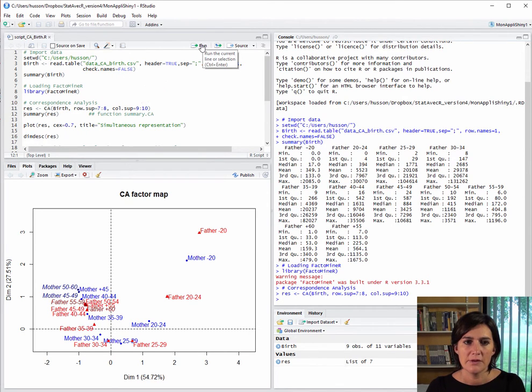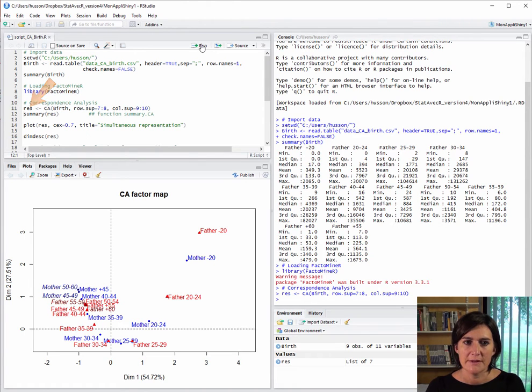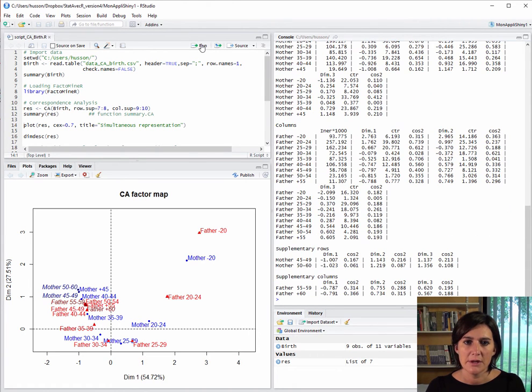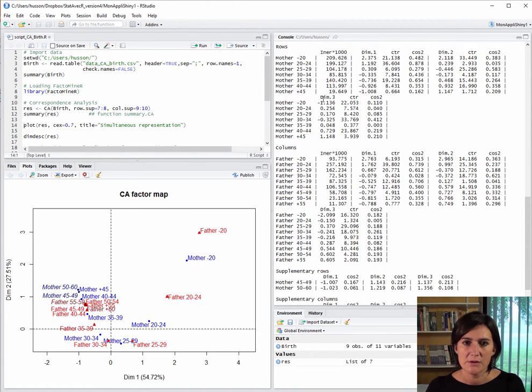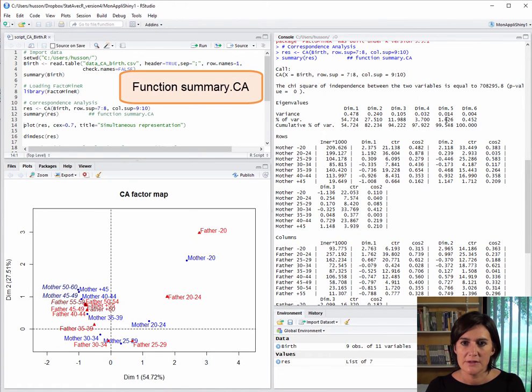So the CA has run. The results are placed in the object called res, and the simultaneous representation plot is created. We can take a closer look at the results of the CA using the function summary.ca of res.